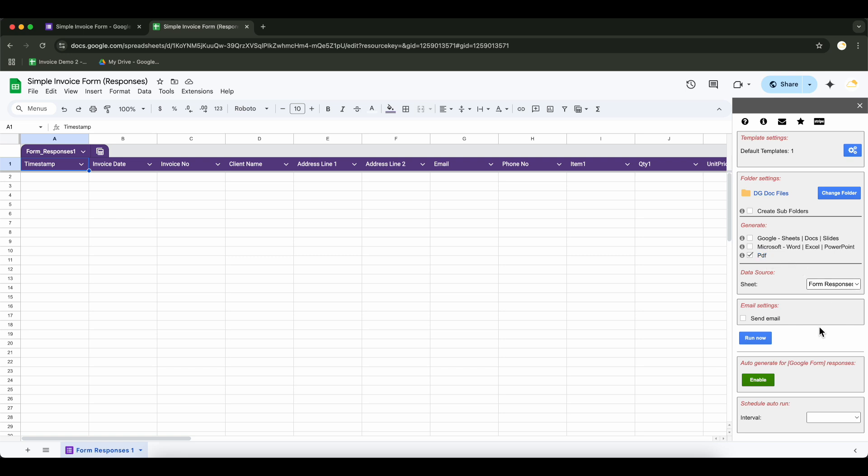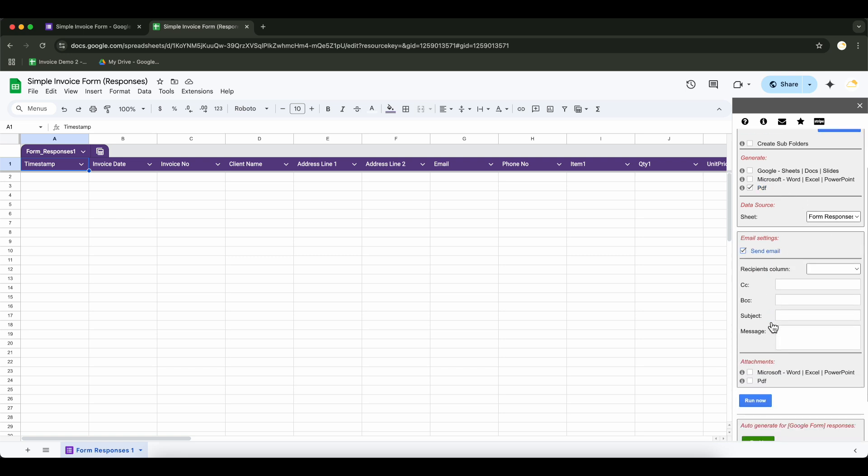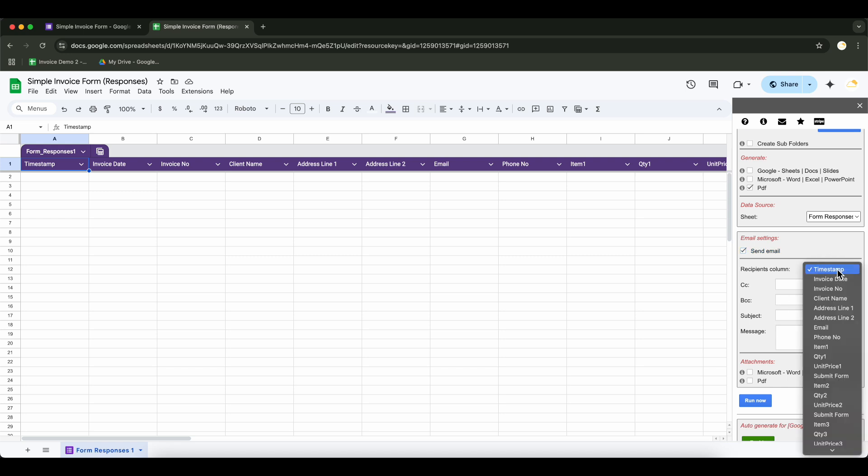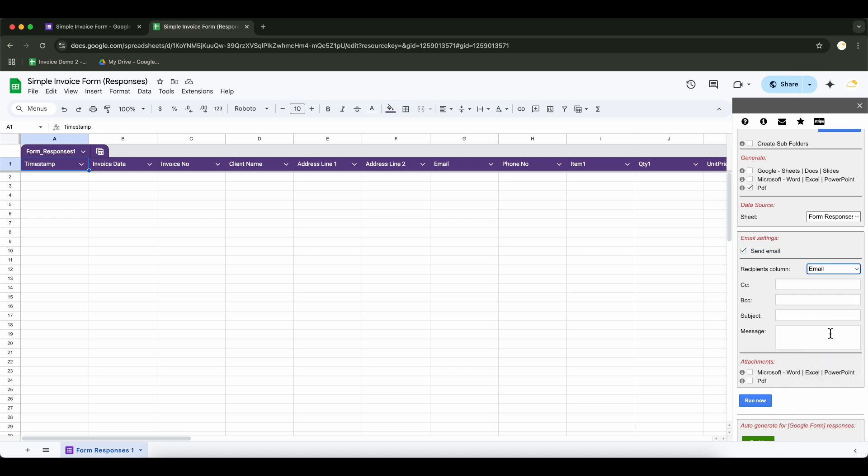To send documents via email, set up the email settings here. Choose the email column from your sheet, customize the subject and message and select the format to attach.